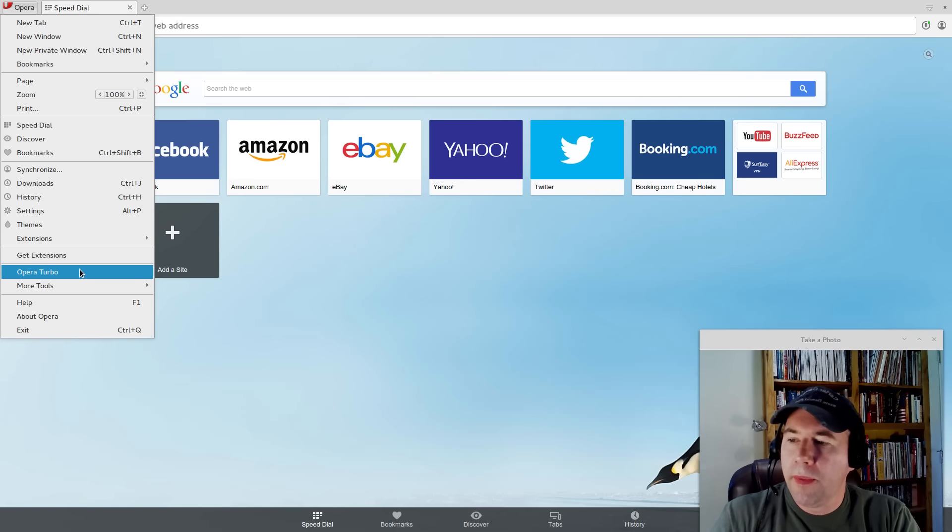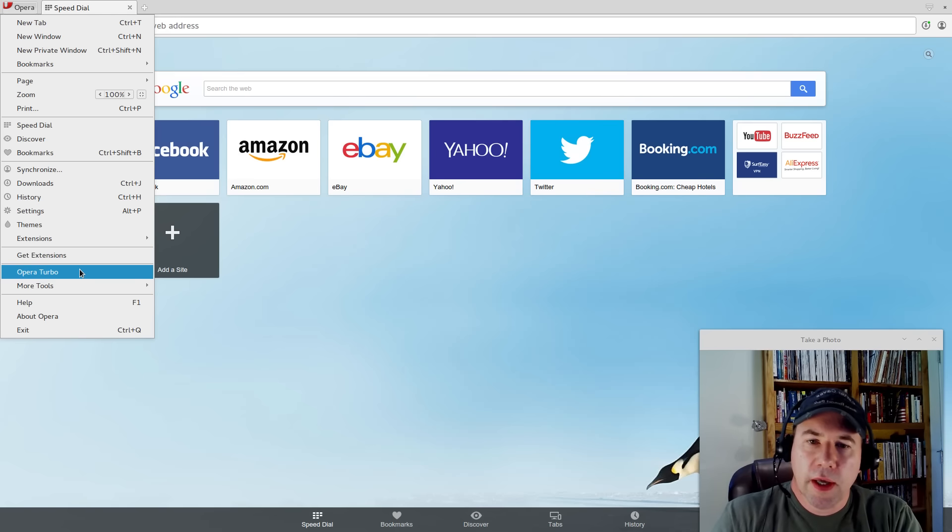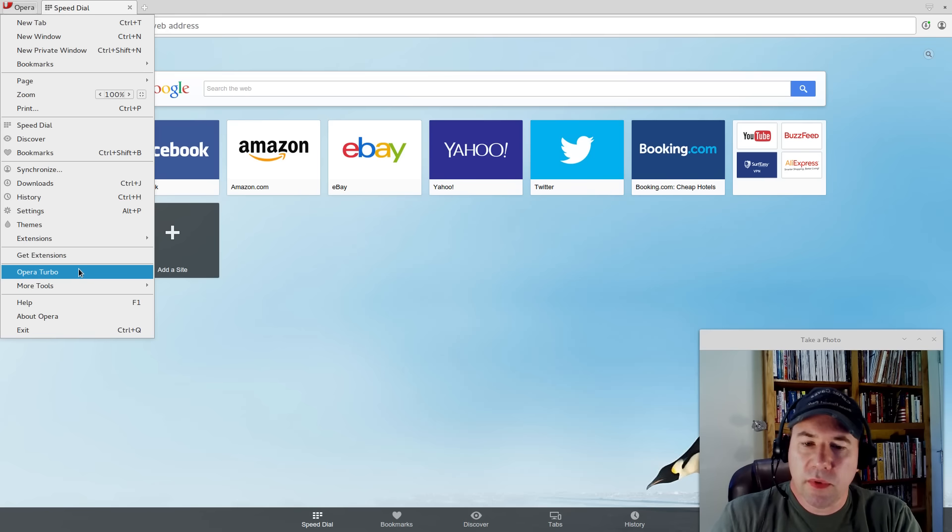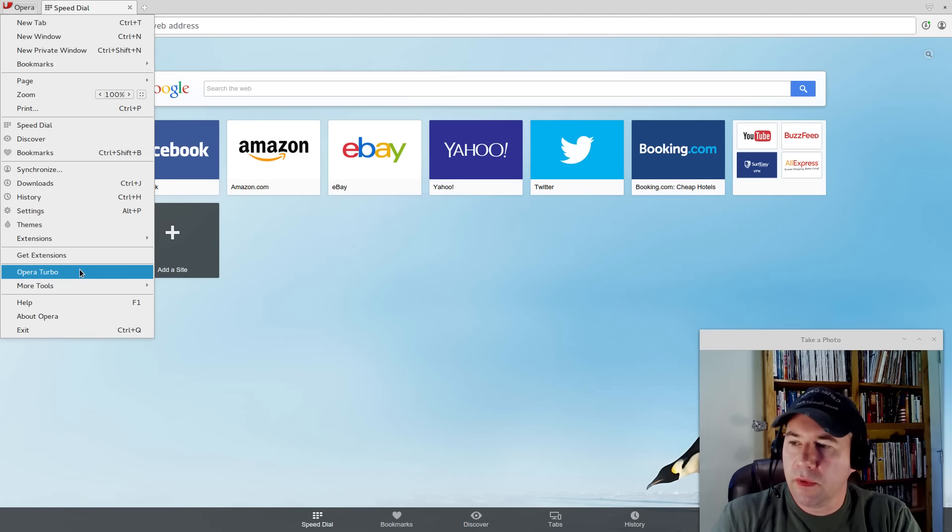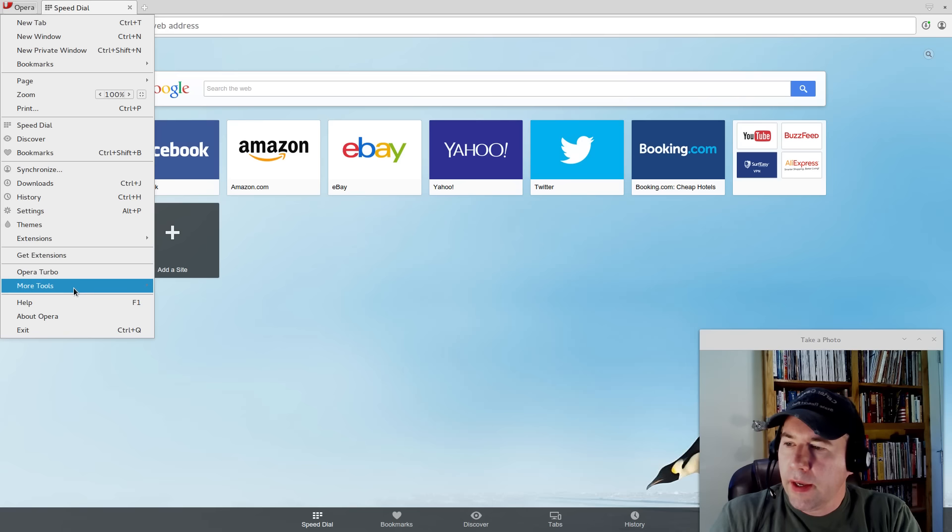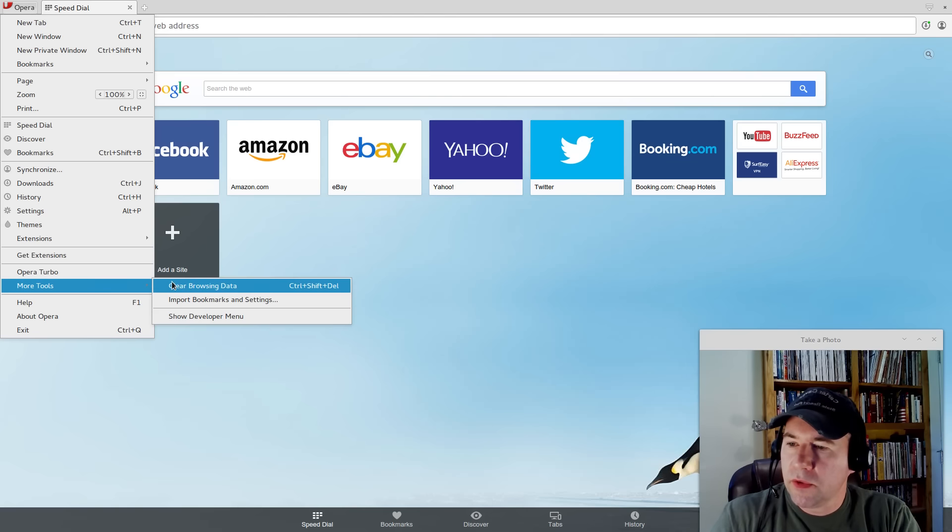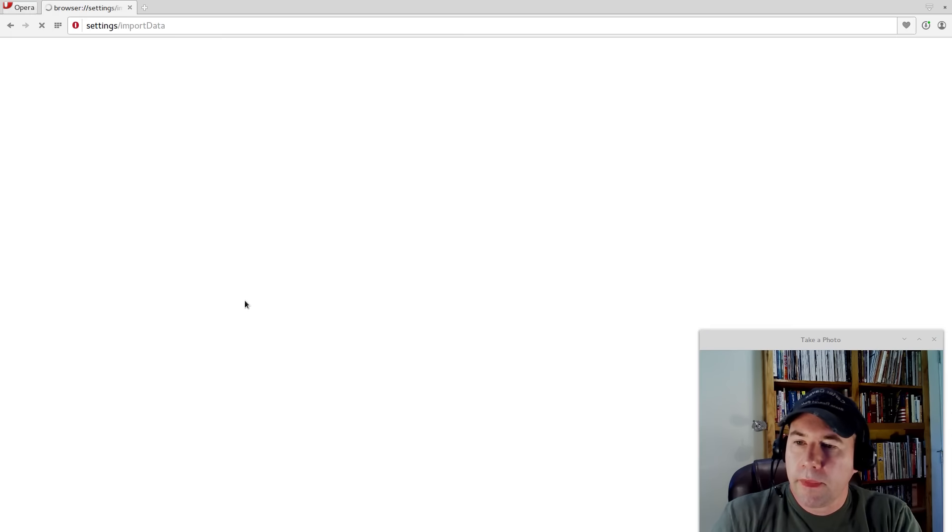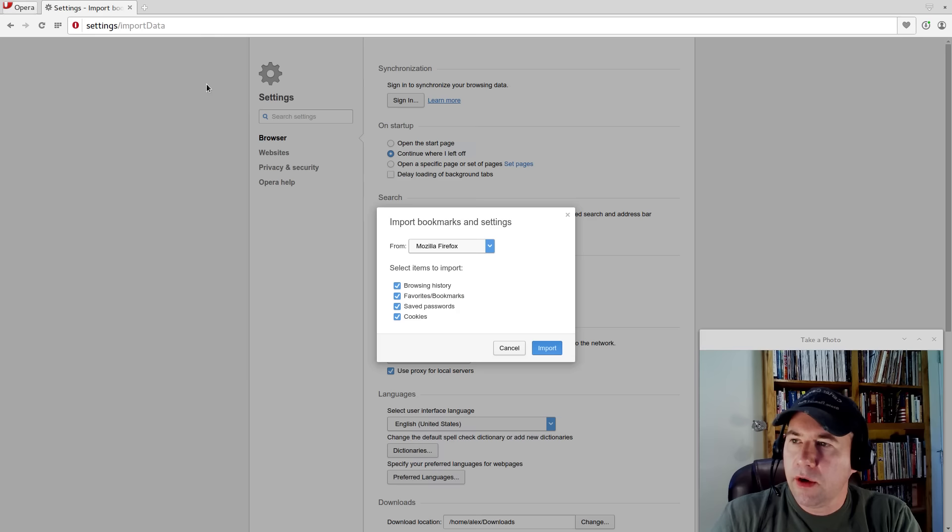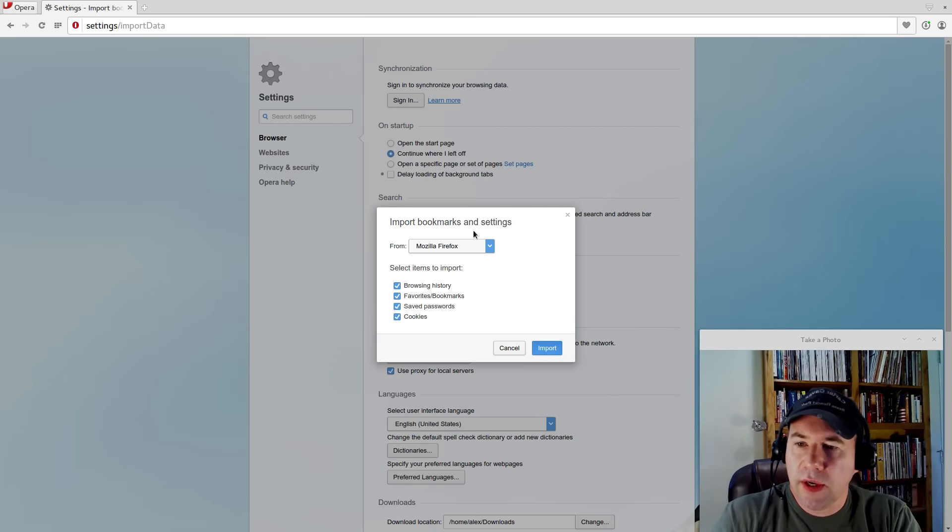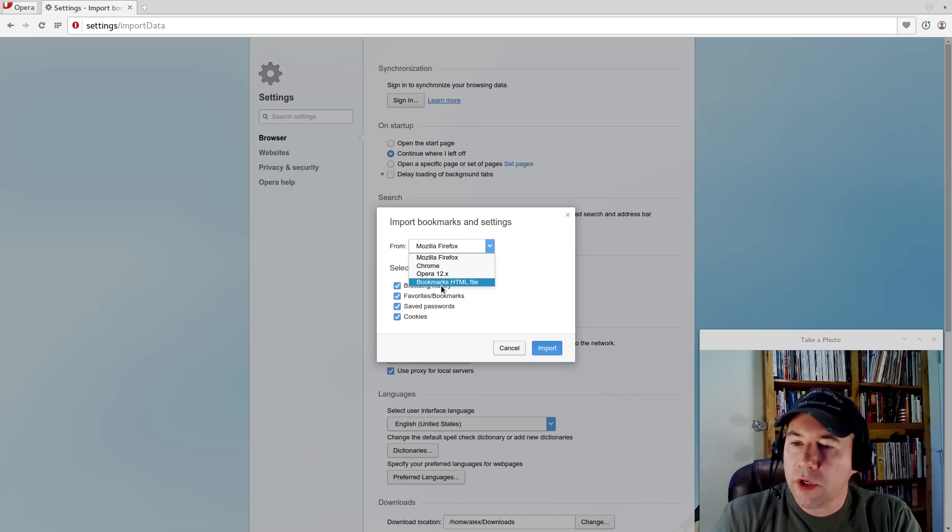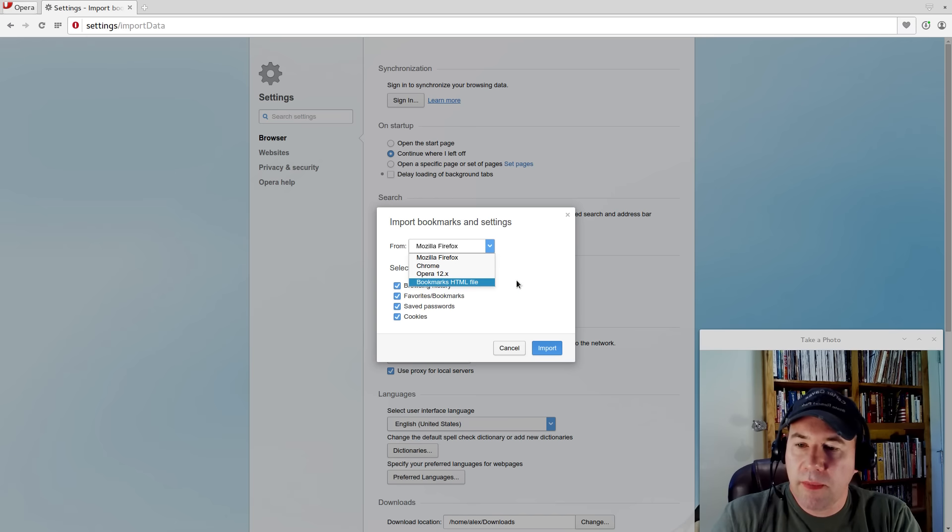Opera Turbo, basically Opera Turbo, it's mostly useful if you have a low spec computer. Basically, it compresses web pages for quicker loading. Got some other tools there. Clear browsing data, import bookmarks and settings. And I was looking at that earlier. You can go and import bookmarks and settings from Firefox, Chrome, an older version of Opera. Or you can import a bookmark HTML file.